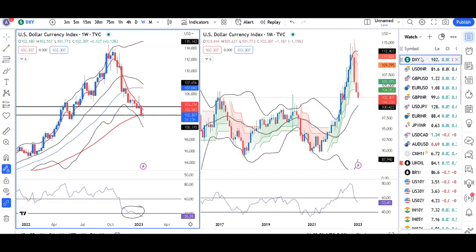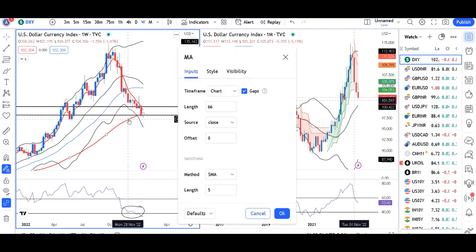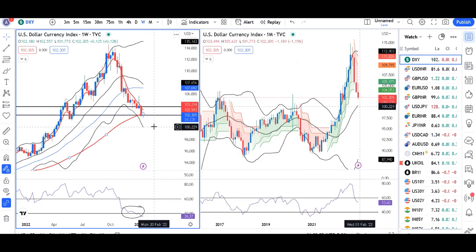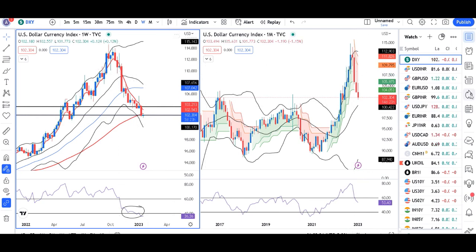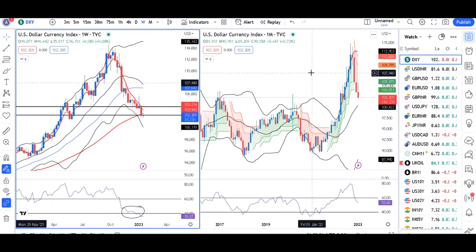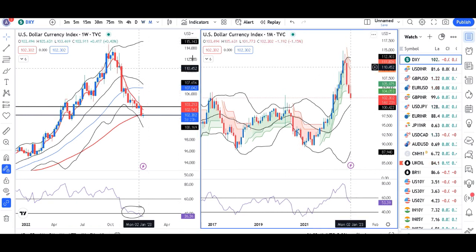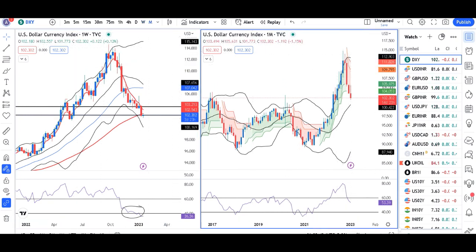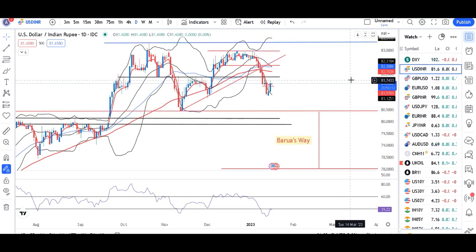On the weekly chart, price is below the 66-period moving average. RSI is below 36, and on the monthly chart RSI is at 53. This means there is some softness in the dollar. Both the weekly and daily dollar-rupee charts are showing a sudden buying interest.